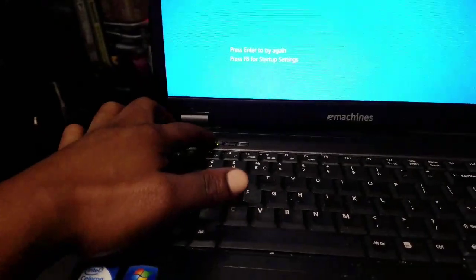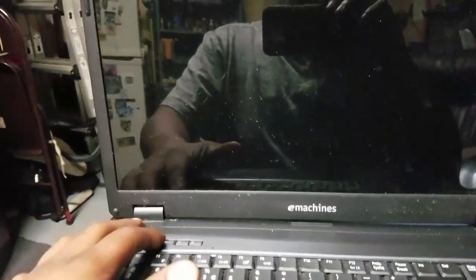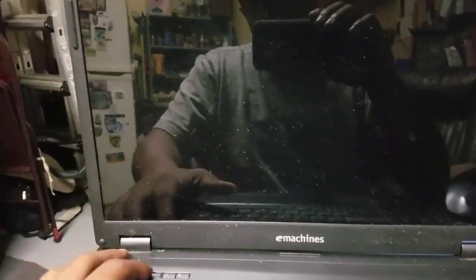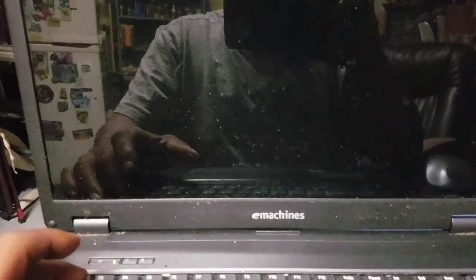If you try anything like F8 or if you try Enter, it's not going to do anything. So what I'm going to do is simply turn off the computer again. When starting the computer up, I need to go into the BIOS. Some computers are different — for this particular device I'm going to have to hit F2.